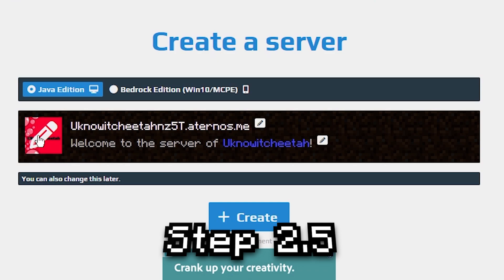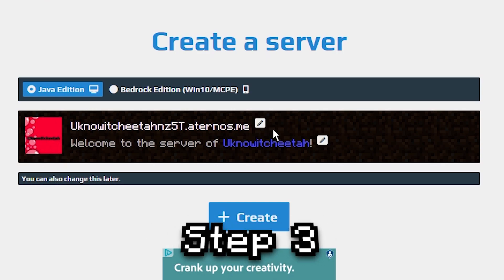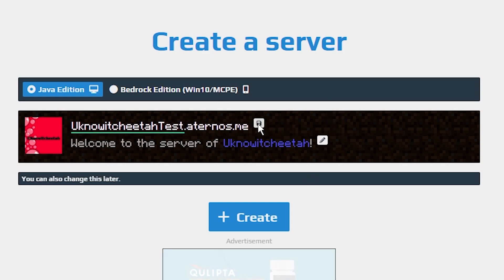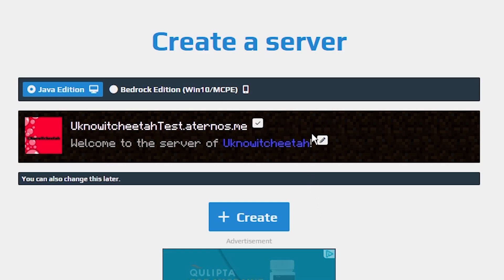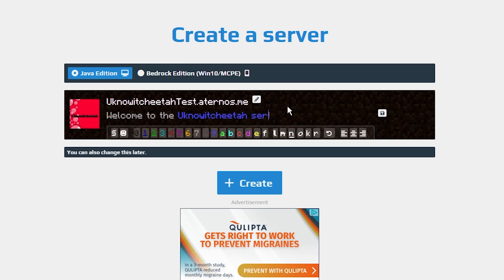If you press right here you're actually able to change the picture of your server — just click, open your files, and choose whatever picture you want. Next up is the customization part of the server. If we press this little pencil icon we can change the name of the server. We have to keep the ending because it's through their server hosting program, but we can change the front part to whatever we want. We can also change the welcome message to say anything you like.